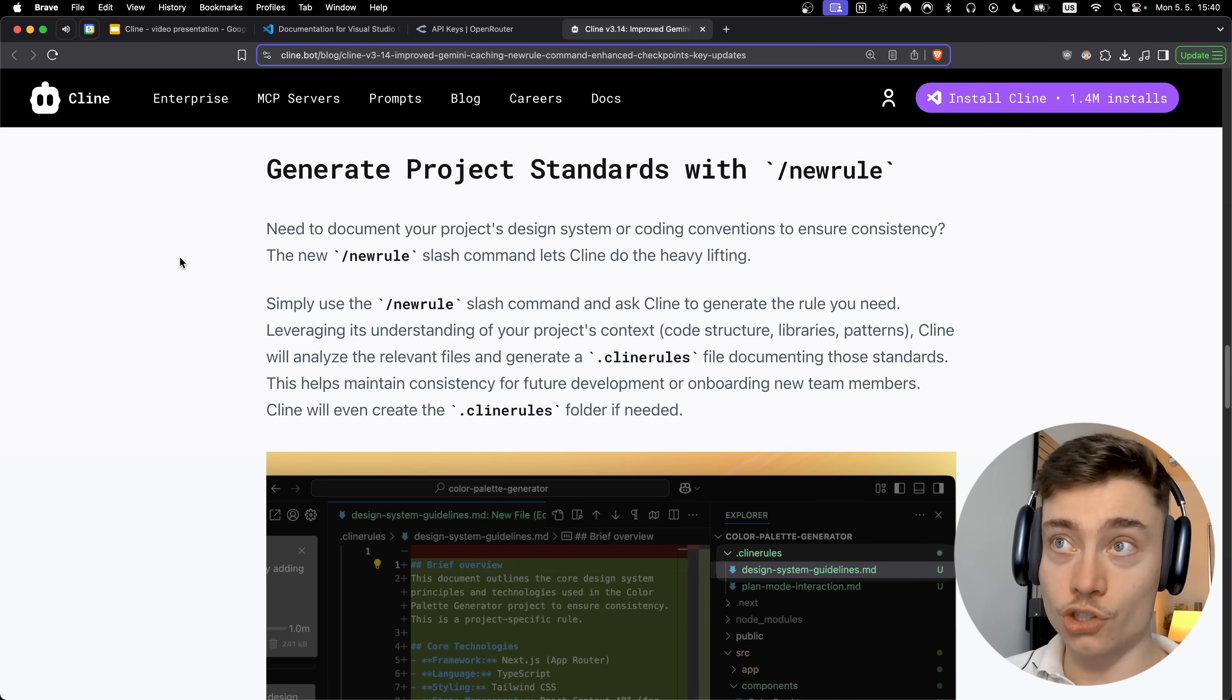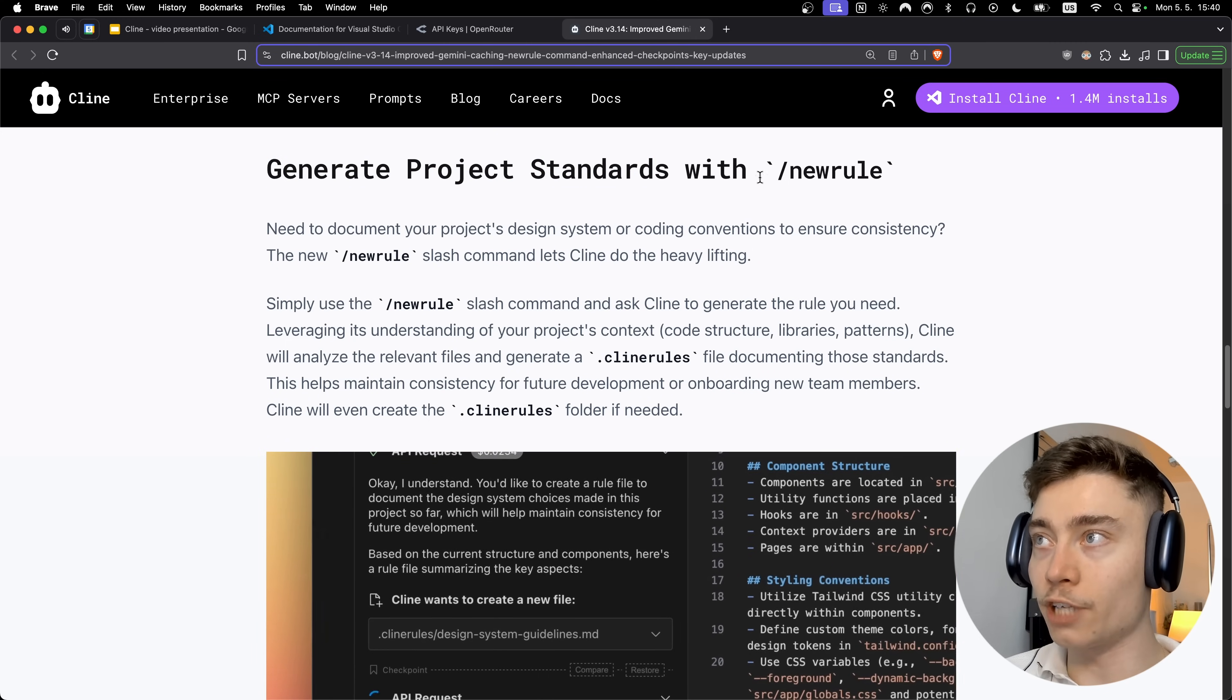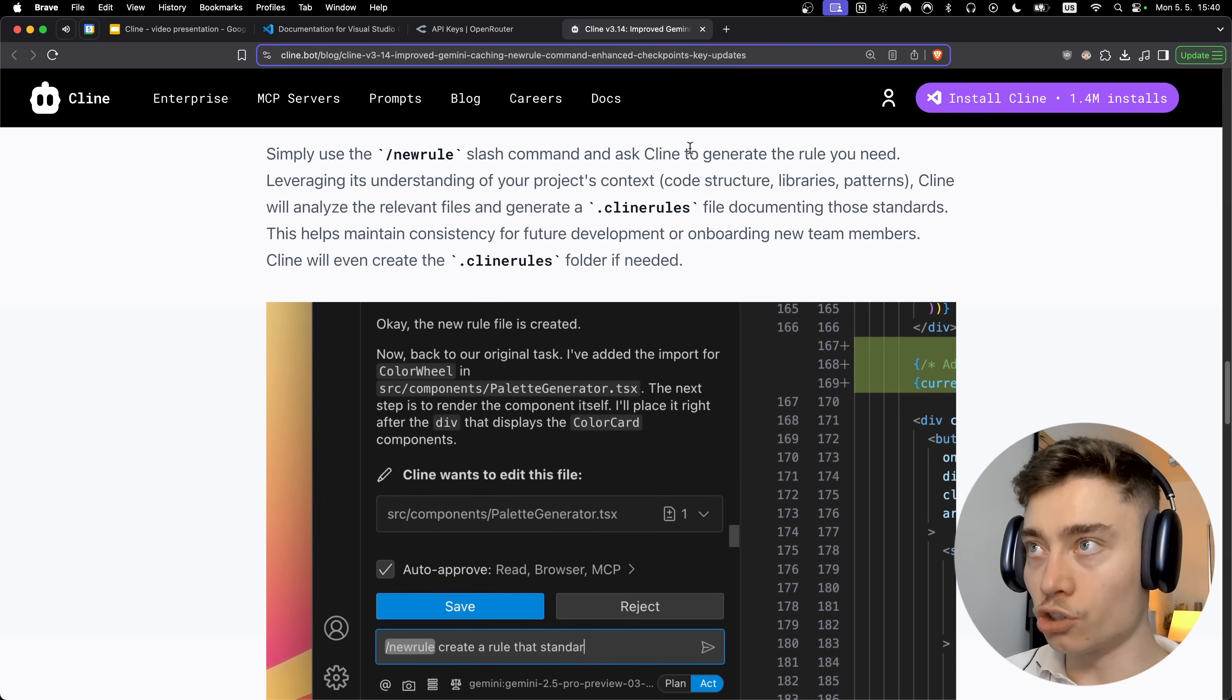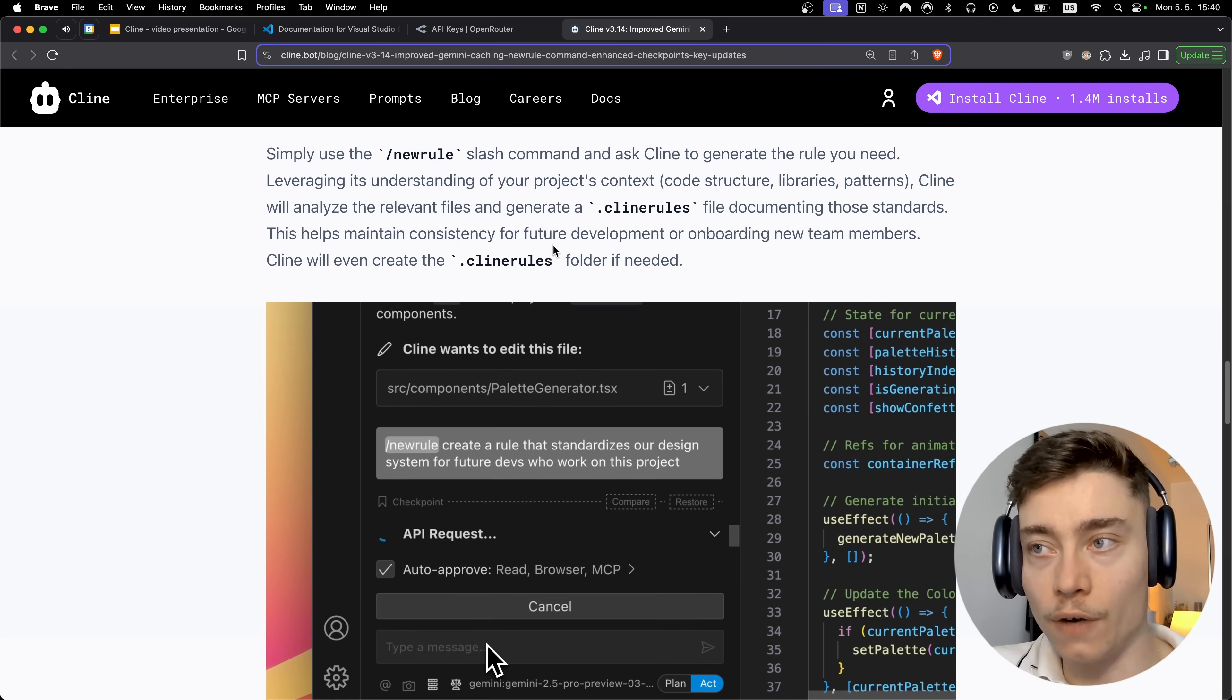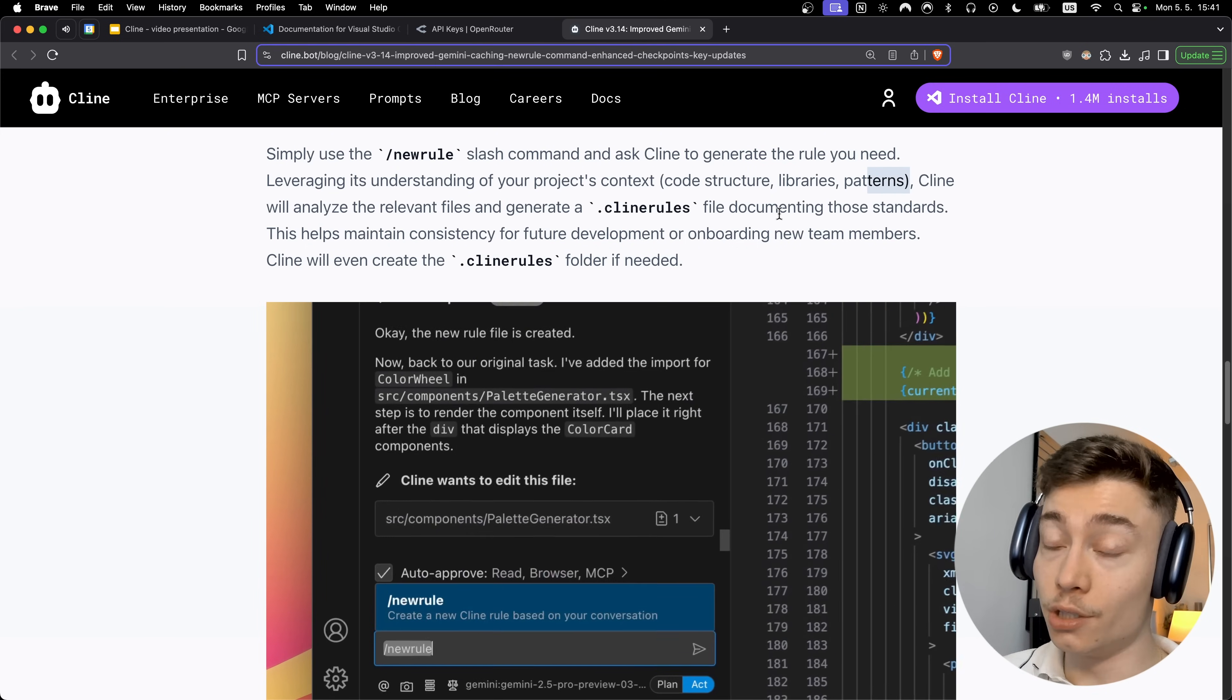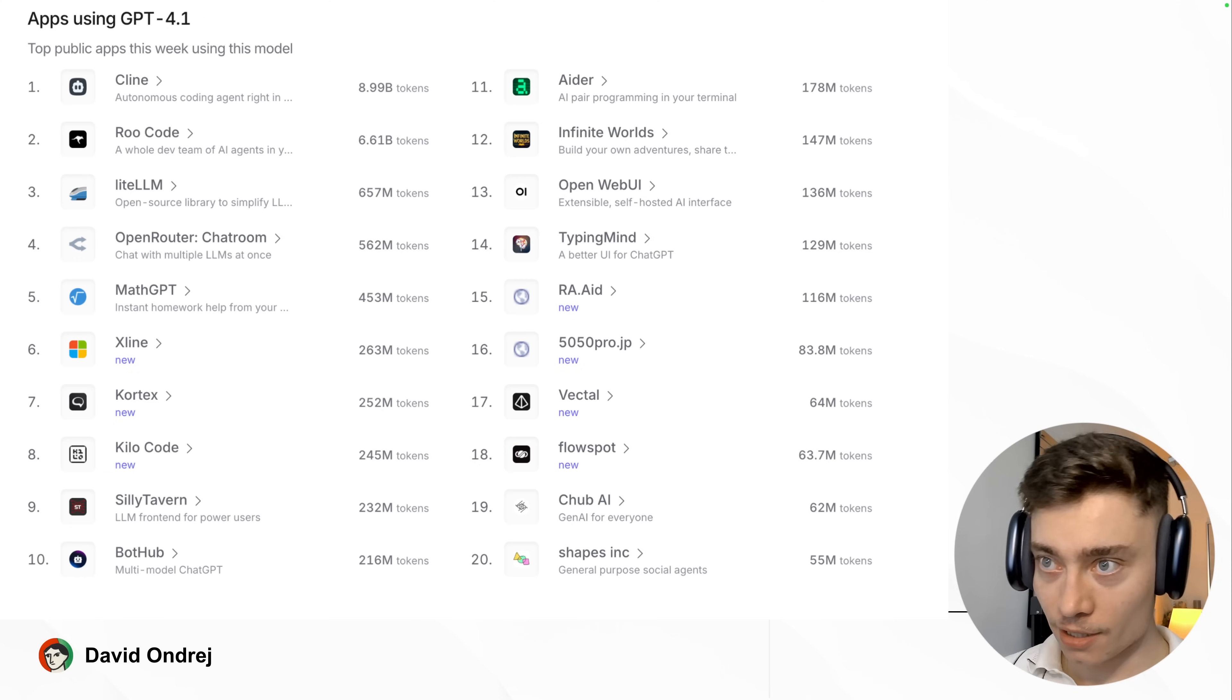Now this one is interesting. You can now easily generate project standards with typing slash new rule. So when you use this new command it will cause Cline to generate a rule set such as a Cursor rules file of your entire project all done autonomously by itself. Which is pretty impressive. I'm going to link this entire change log below the video.